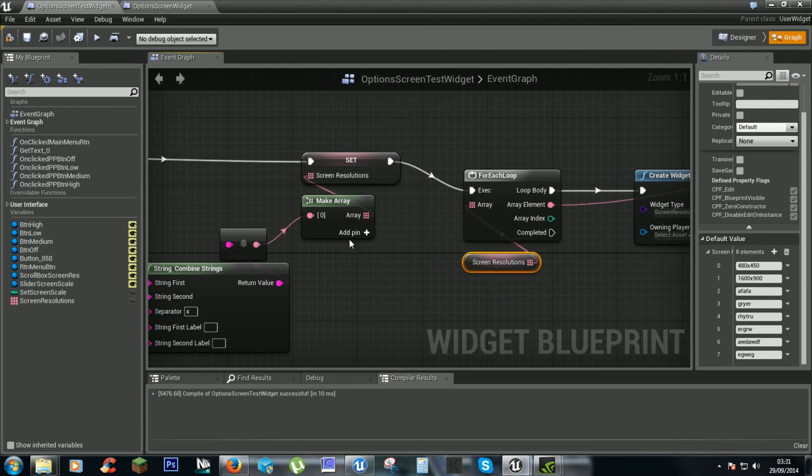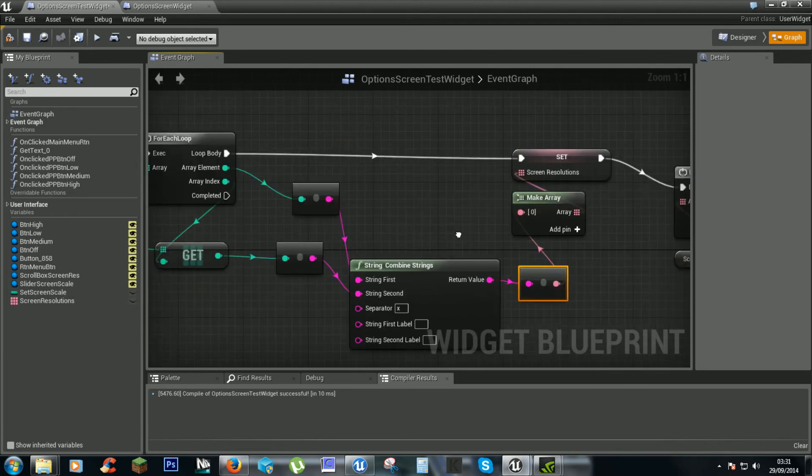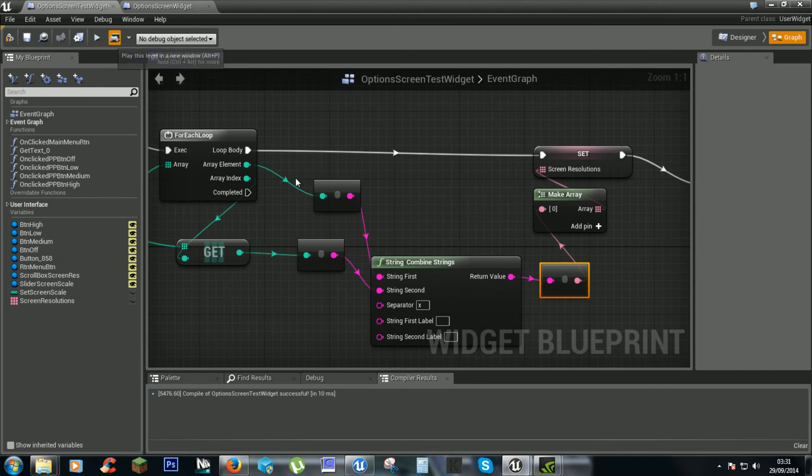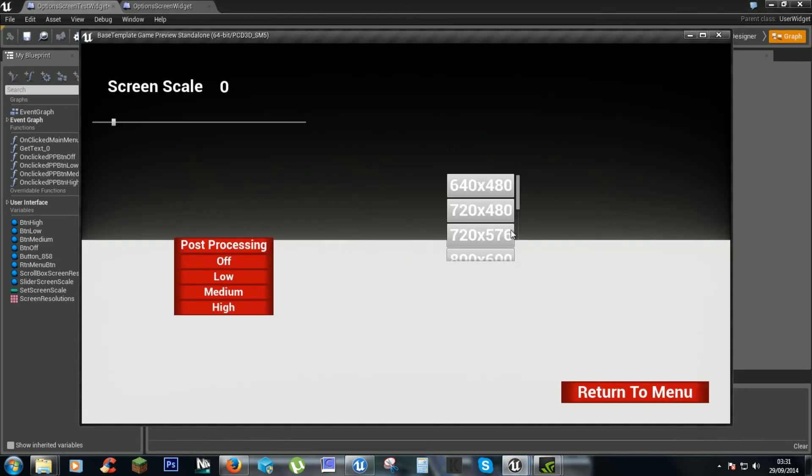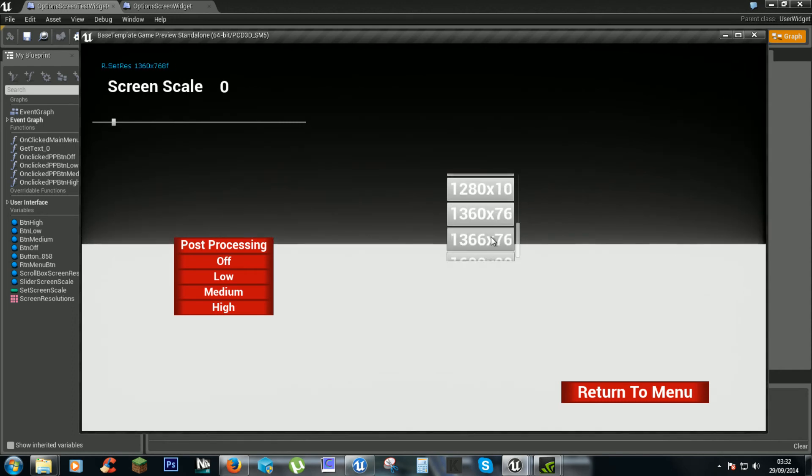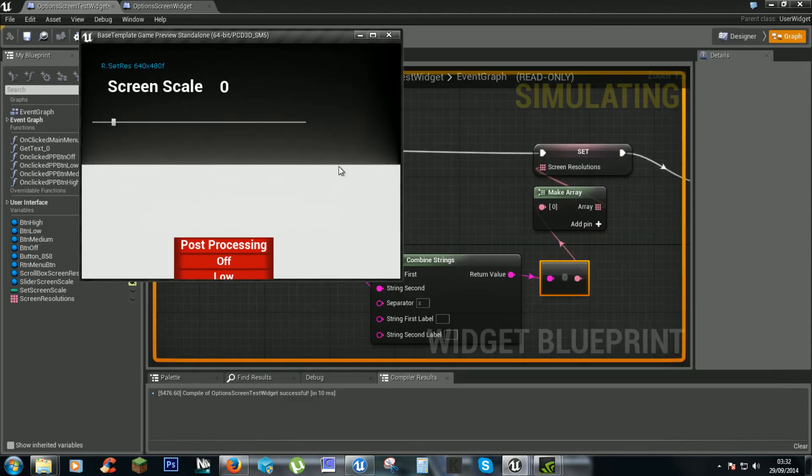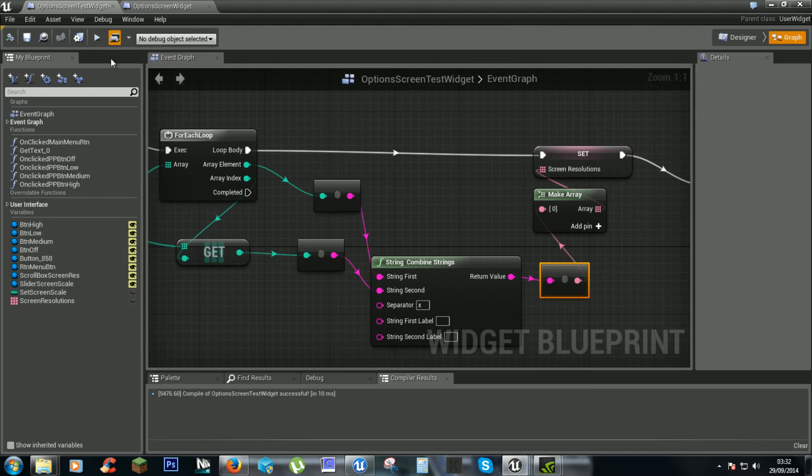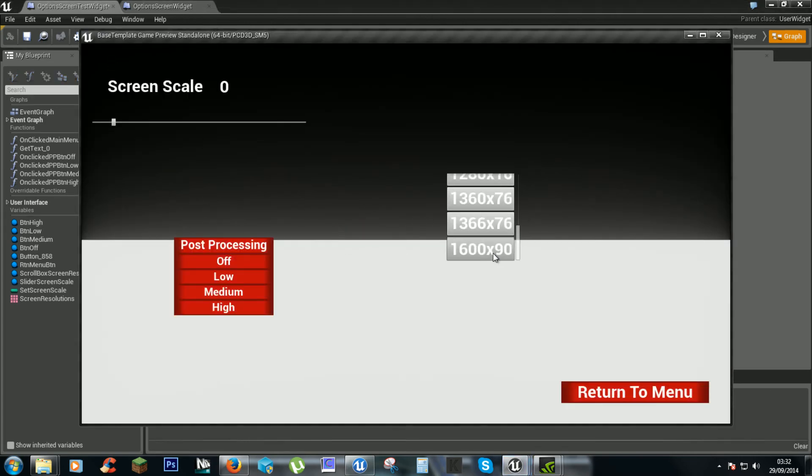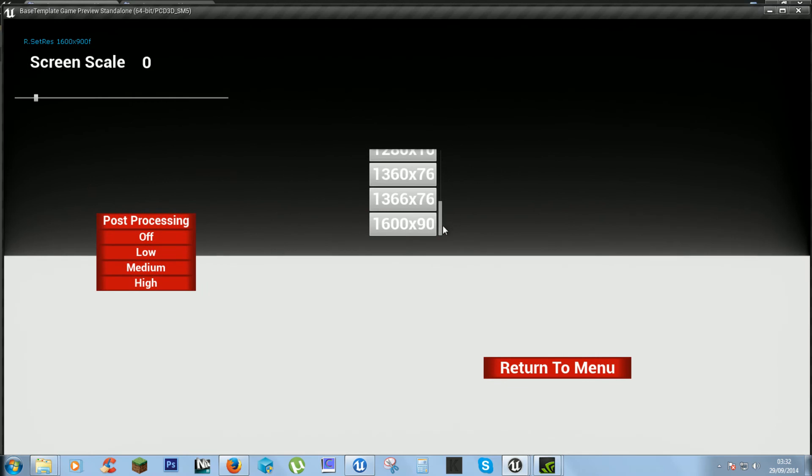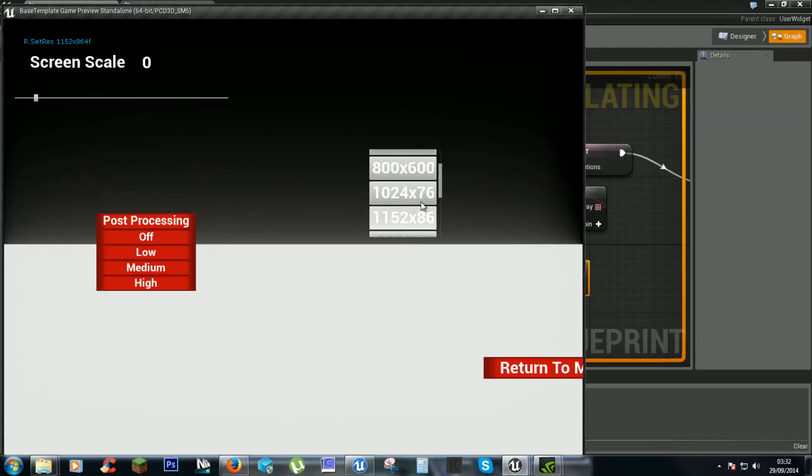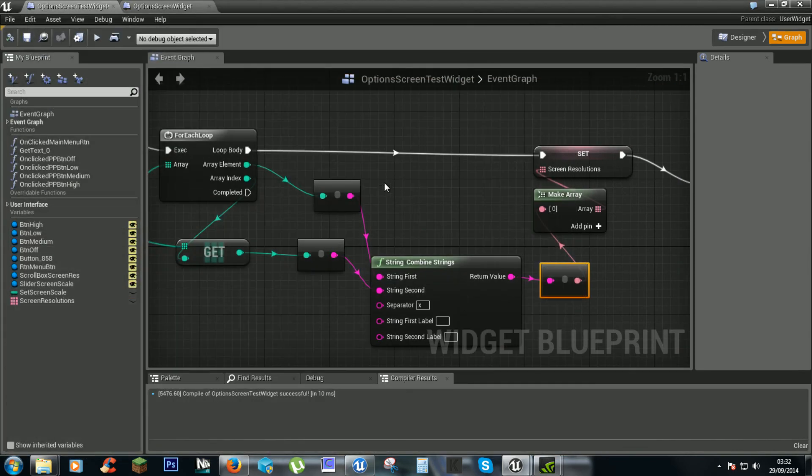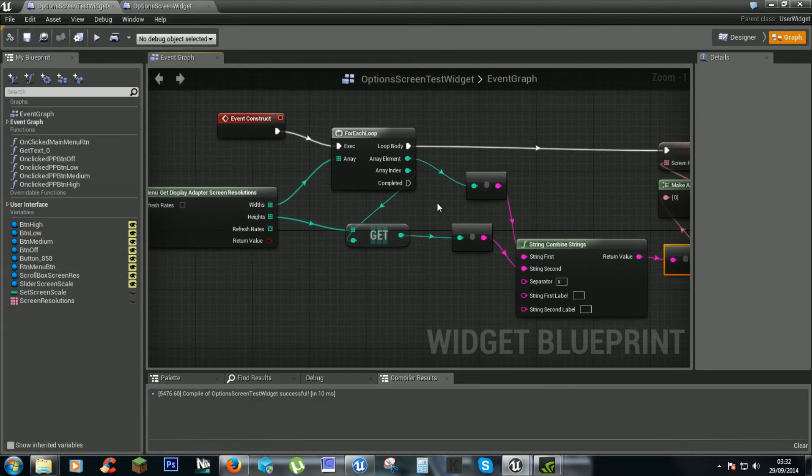And now when we play the game, it should have it all there for us. We might want to make this box a little bit bigger. But that's how to use the plugin.